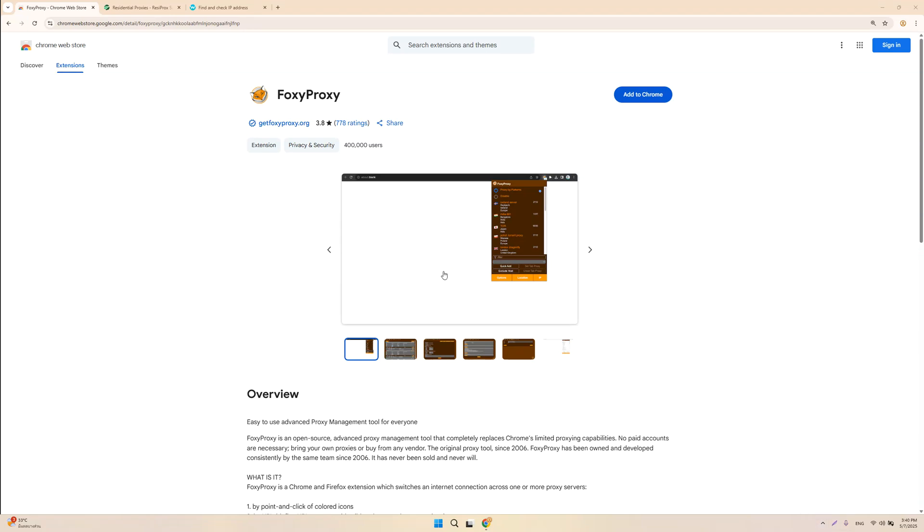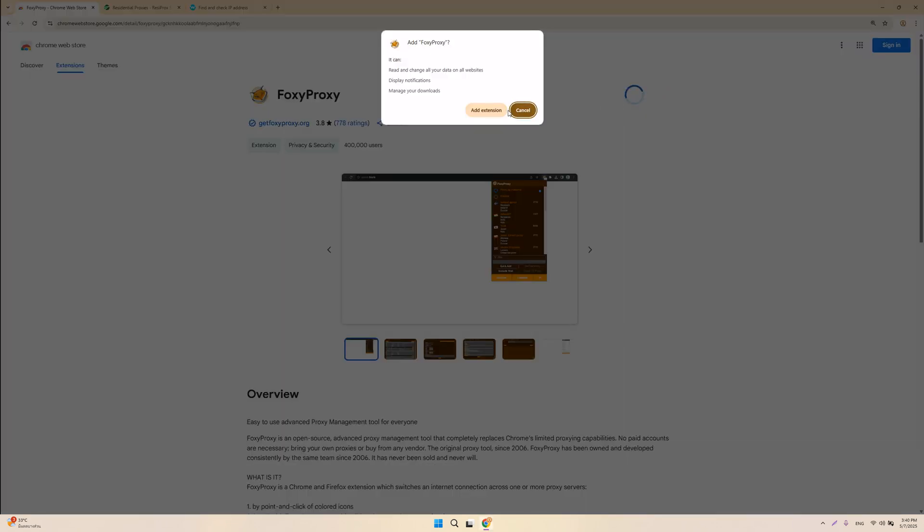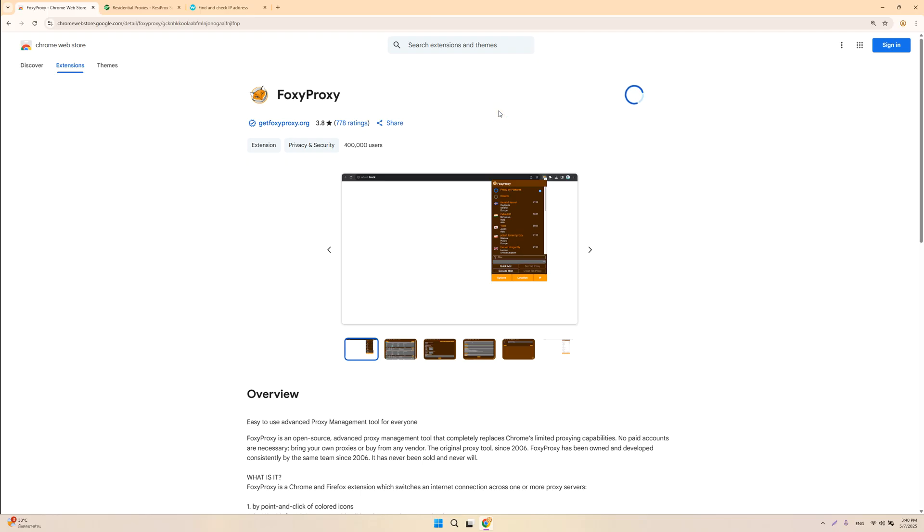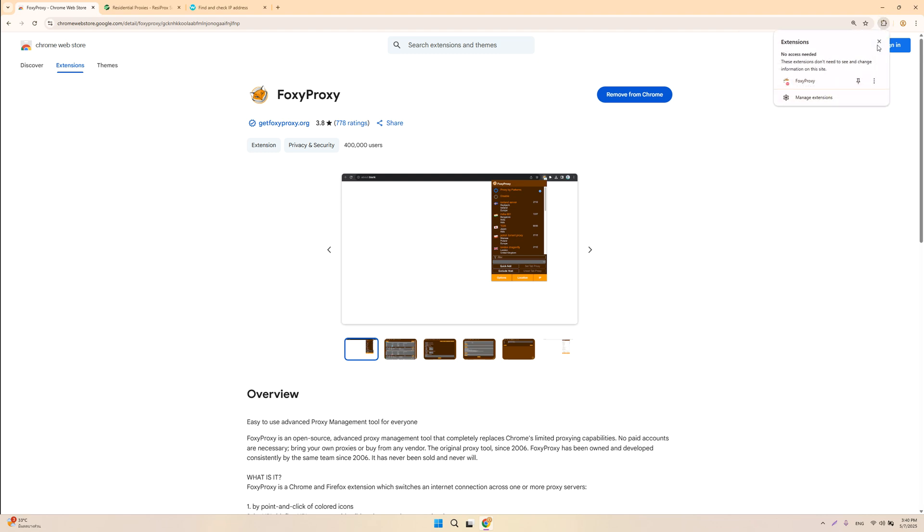Hi guys, today I'll be showing you how to use the Foxy Proxy add-on for Chrome. You can add it to your Chrome through the Chrome web store. Add the extension and it should show up in the top right-hand side.